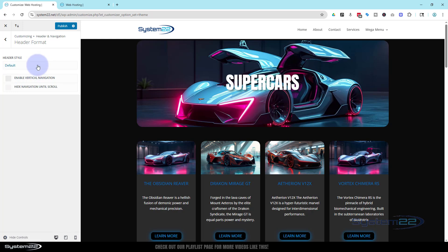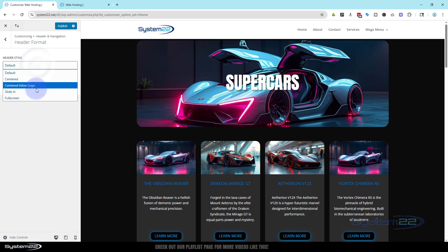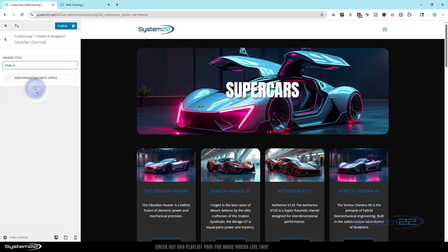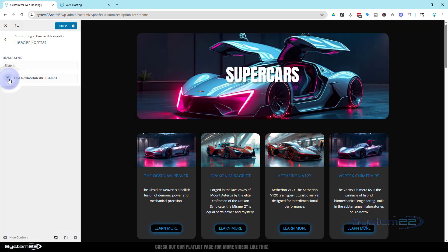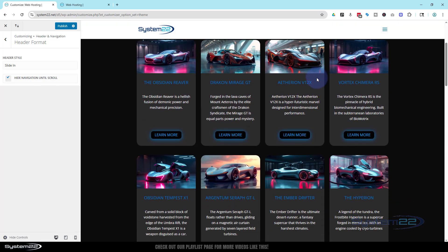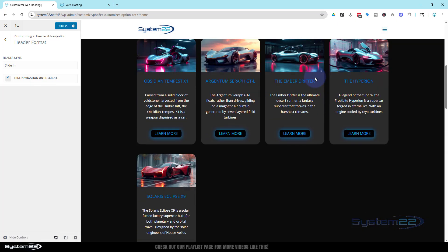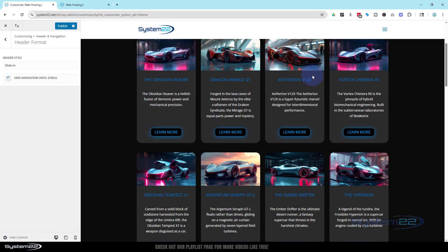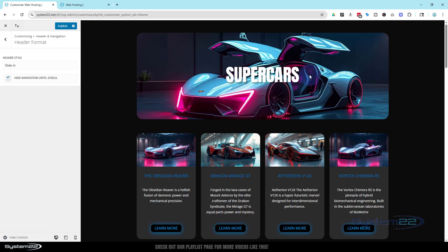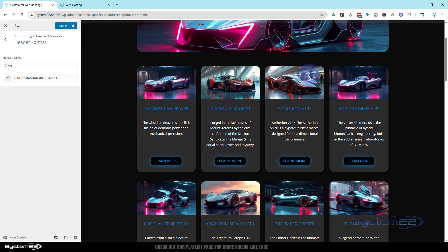One thing I didn't show you about the slide-in option: if I put this to Slide In and then enable 'Hide Navigation Until Scroll,' that navigation is not going to appear until we start scrolling down the page. That's just another little option right there.